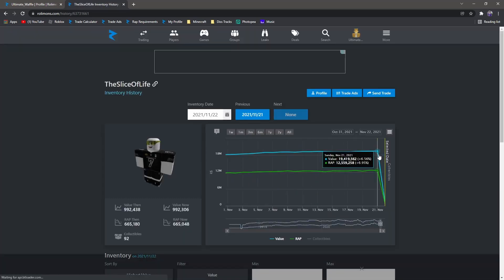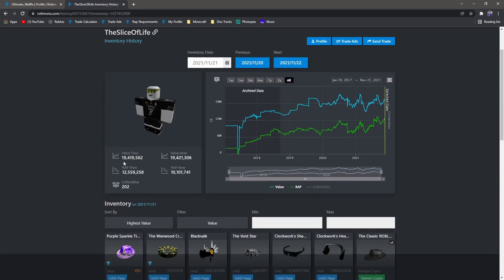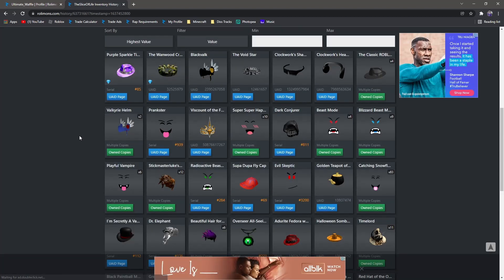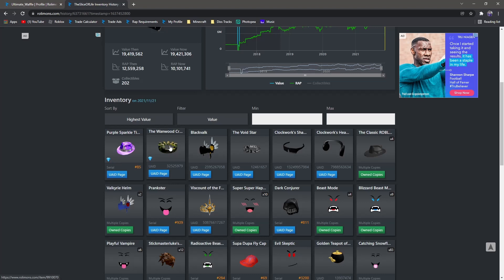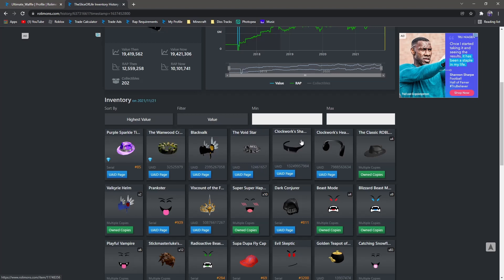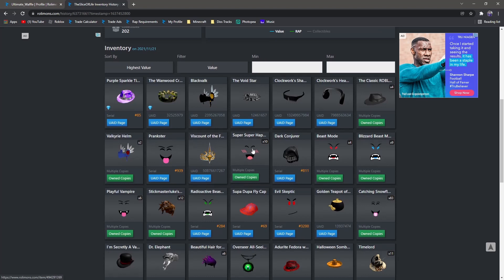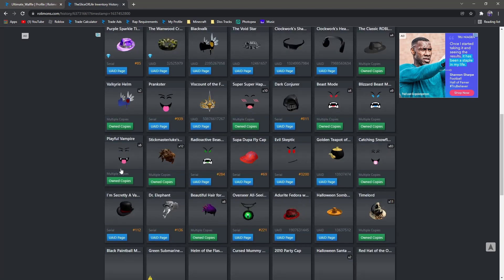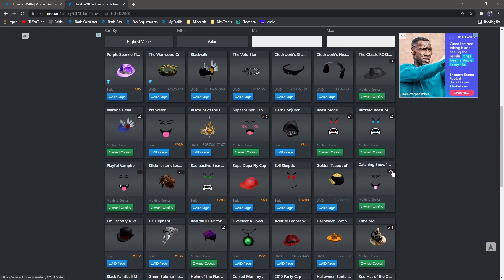Yeah, 19.4 million value, and they had a lot of good items. They had Purple Sparkle Time Fedora, Wanwood Crown - this is the rarest item in the game and they got compromised out of it. This is the only one of these. Black Valk, Void Star, both Clockworks, four CFs, two Valks, Prankster, Viscount, 10 Super Happies, Dark Injure, a lot of Beast Modes, six Playfuls, 12 Stickmaster Lukes, and a lot of other things.